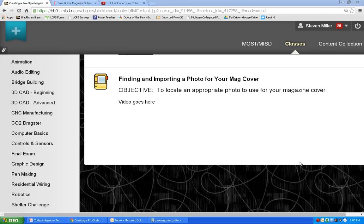Hey everybody, Mr. Miller here. I'm going to show you in this tutorial how to find and import a photo for your magazine cover. So we're going to locate an appropriate photo to use for that magazine cover using, what else, but the internet. So here we go.